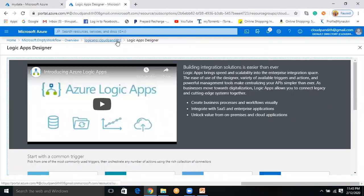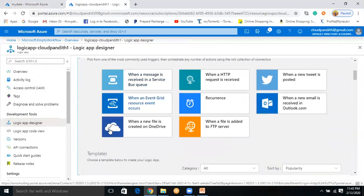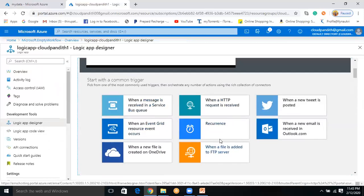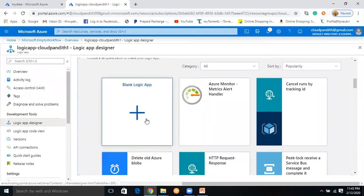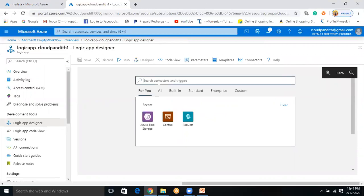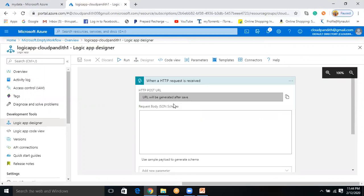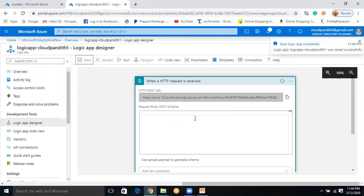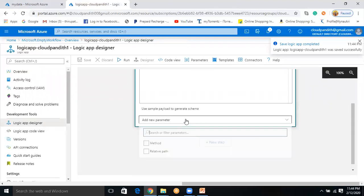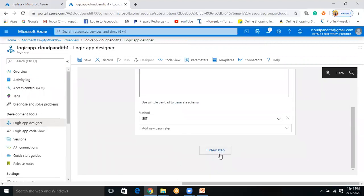The Logic App is also created — click Go to Resource. Once inside the Logic App, click on Logic App Designer. Scroll down and select the blank template — I want to start from scratch. Now I need to create an HTTP trigger. Search for HTTP, select 'When a HTTP request is received'. The URL will be generated after saving — click Save and the URL is generated. Click on the Method field and select GET.